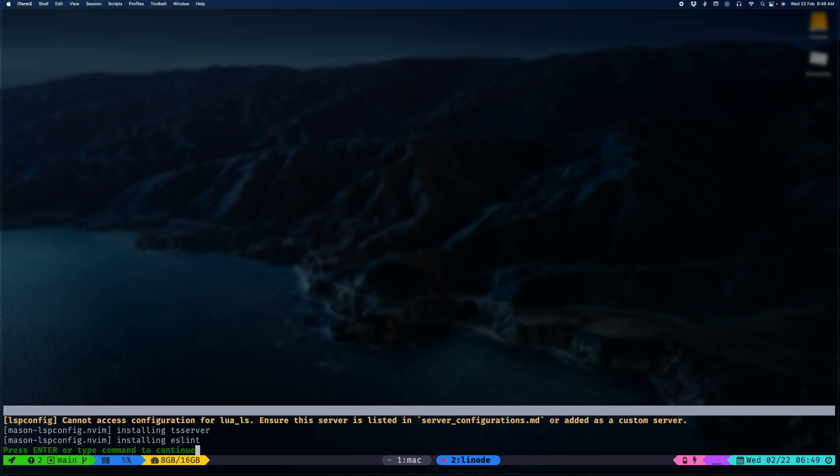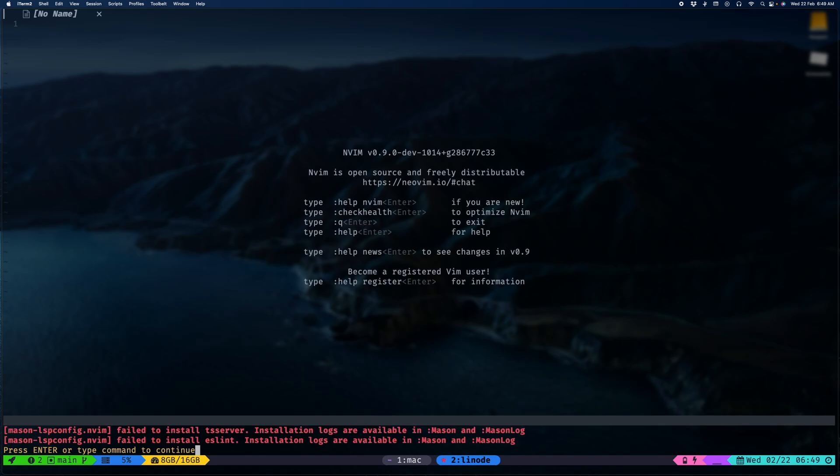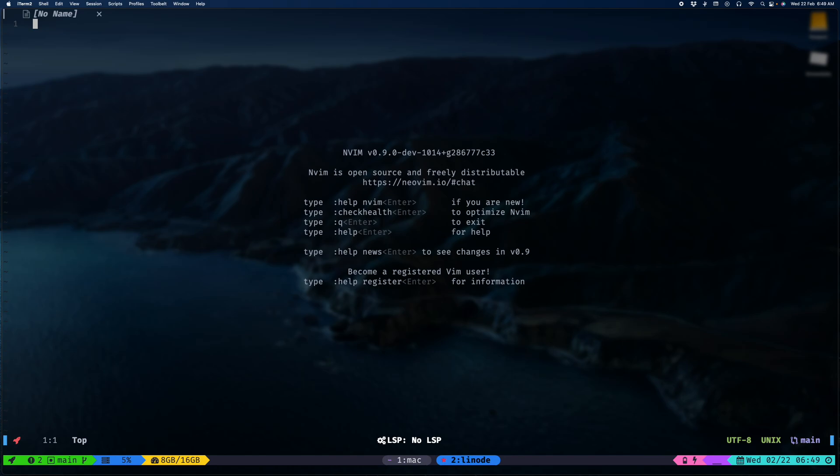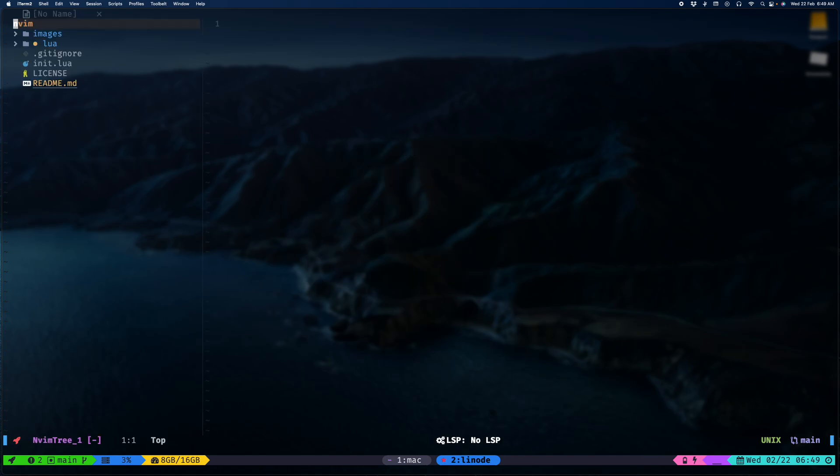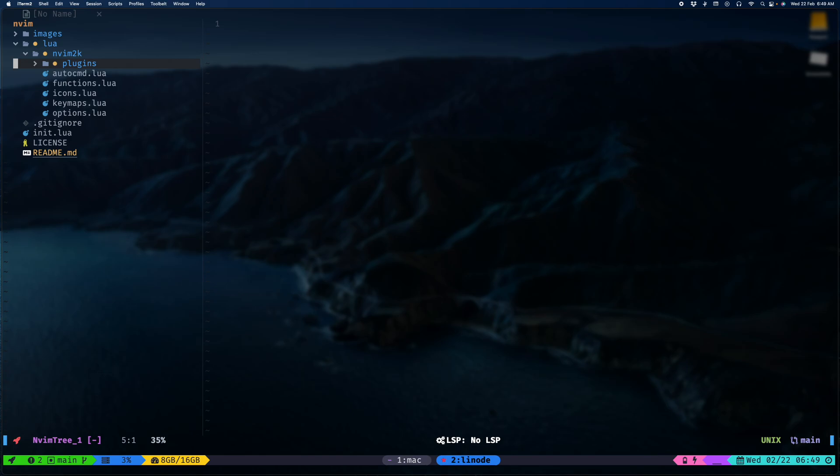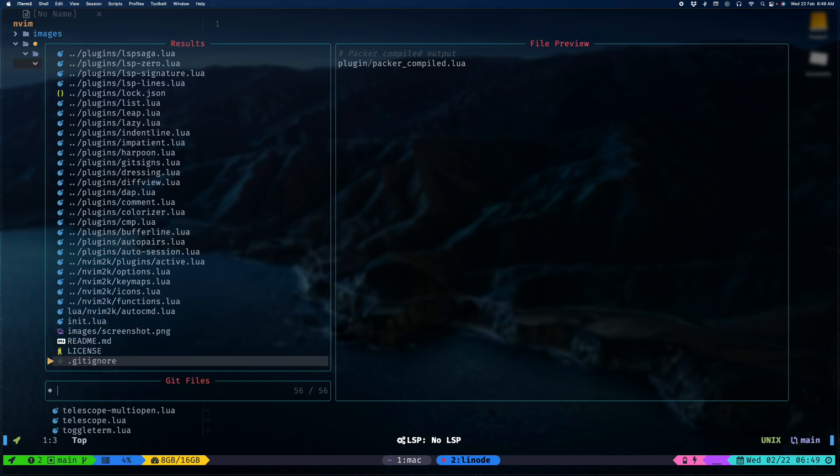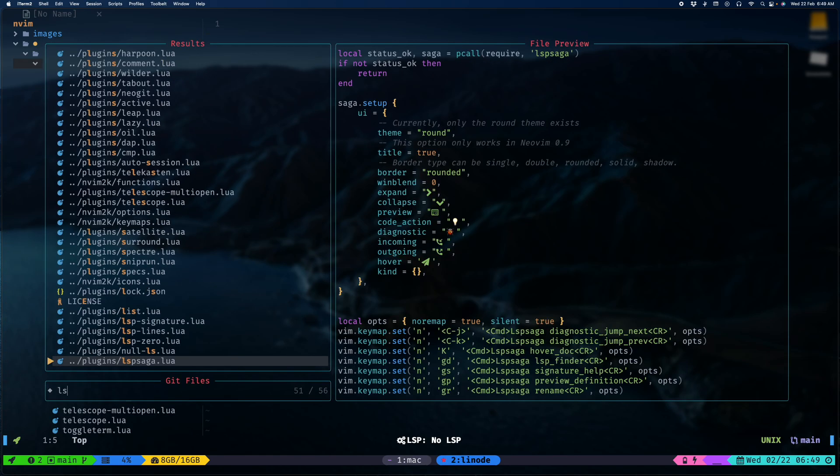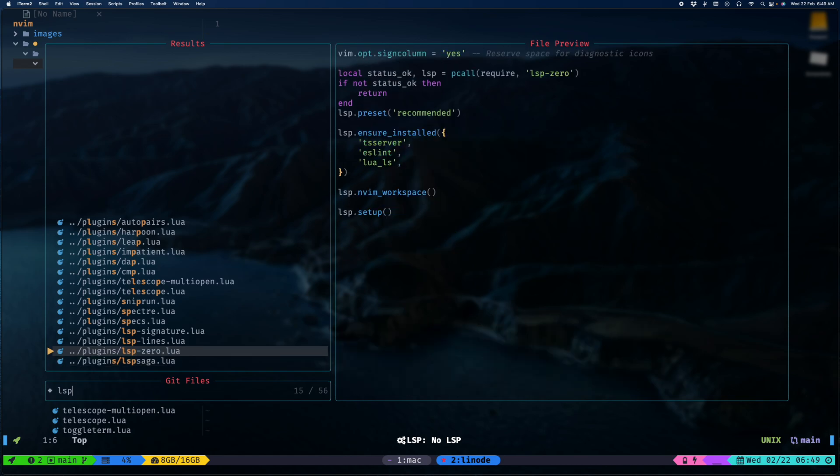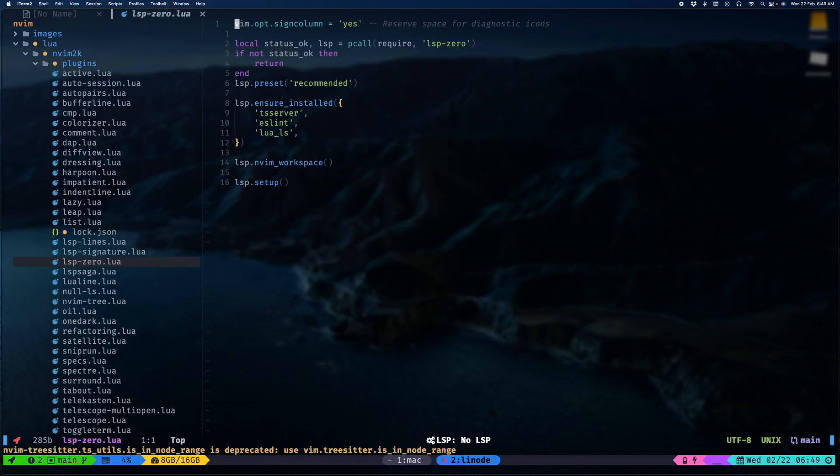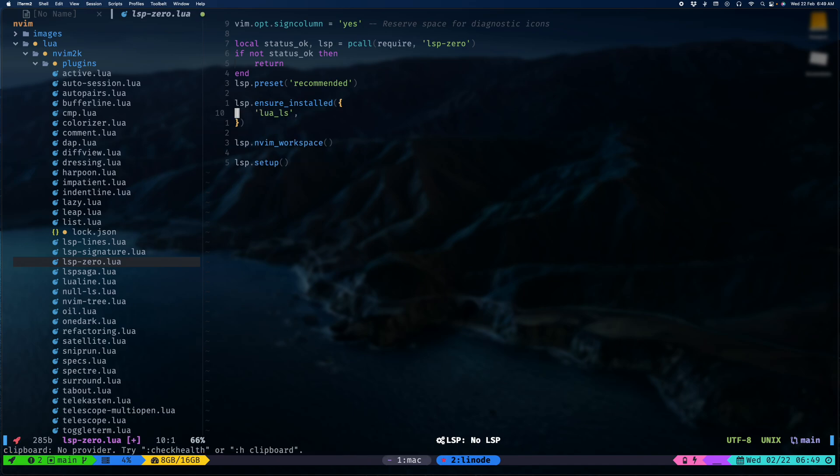It's complaining about DS server and use lint not being here, which I don't use that much. So you know what, I'm just gonna disable that for now. LSP 0, and I don't need these.